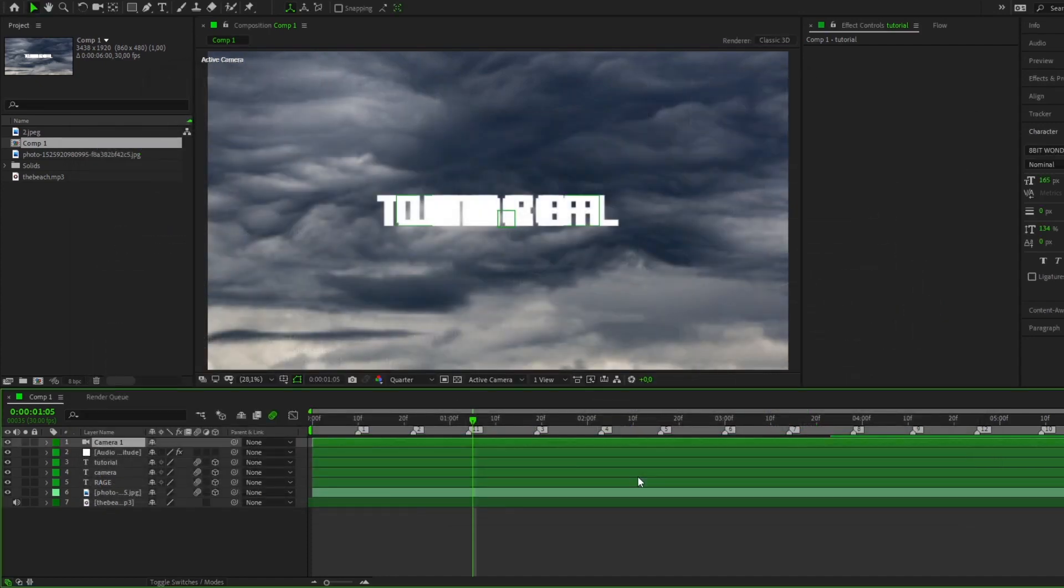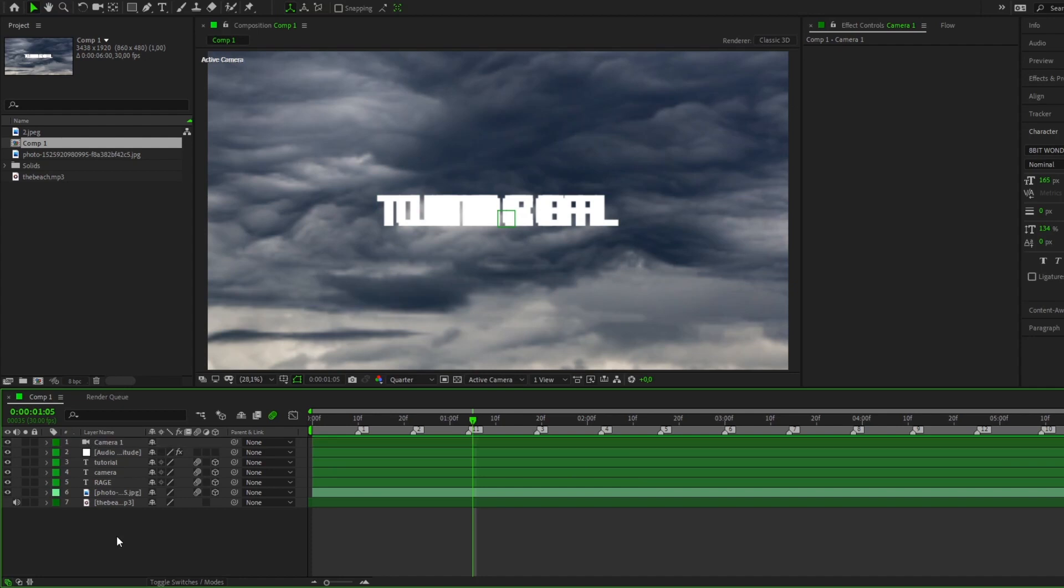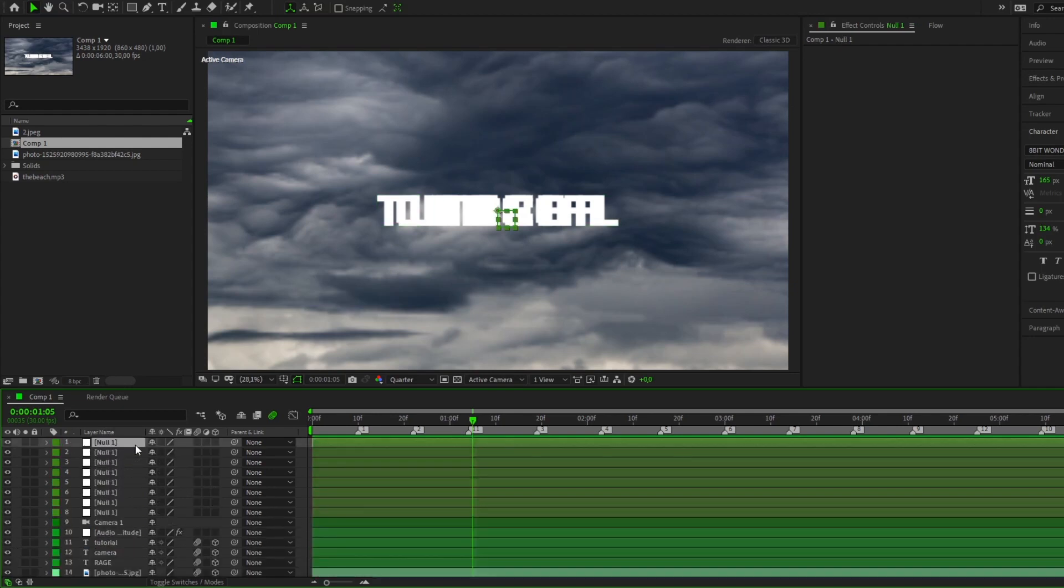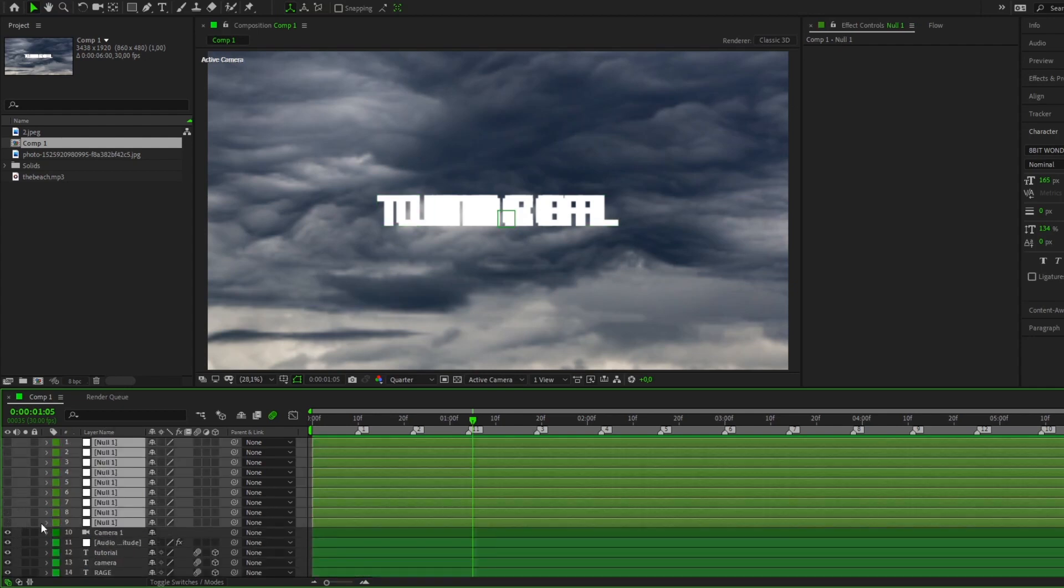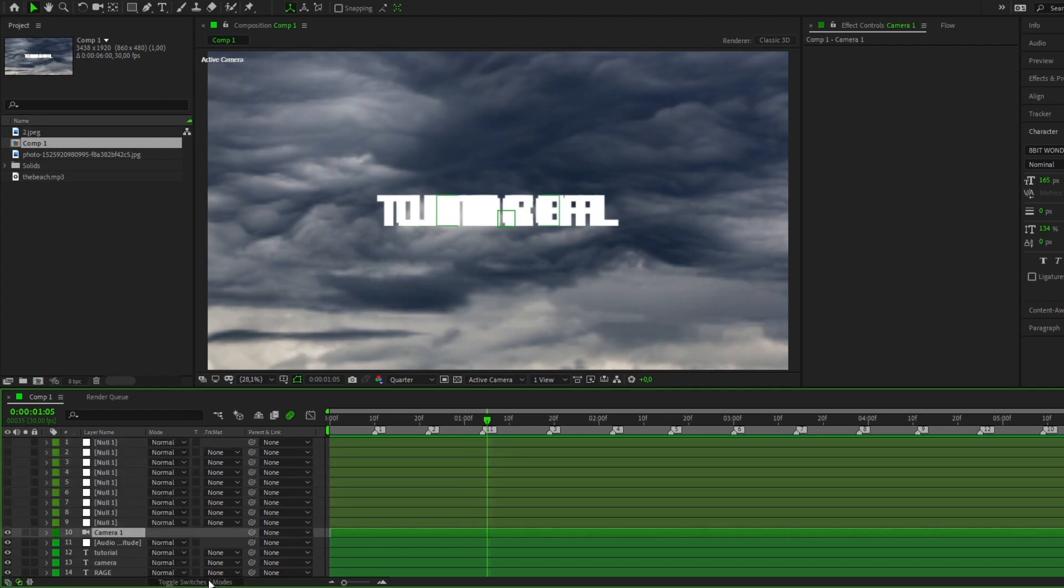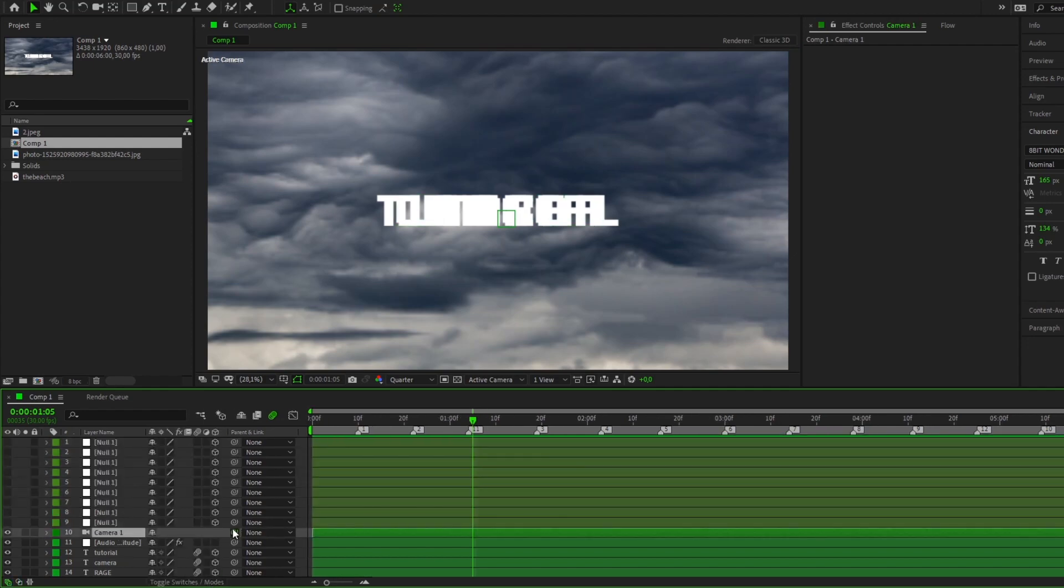To get started, we need to create a camera and some null objects. We bind the camera to null objects, and we must bind each layer of the null object to the next layer. Just repeat after me.